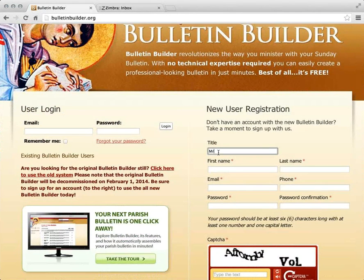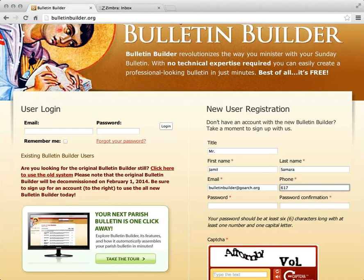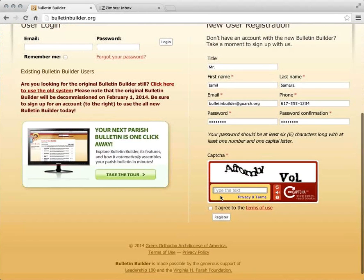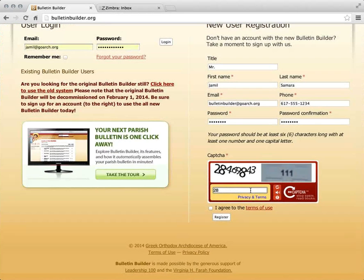I'm going to get started by registering for an account. It's a simple form — all of the things that you'd expect to see. Below is what's called CAPTCHA, which many of you have seen already. Sometimes they're easy to read, sometimes a little more difficult, but it's a way to prevent spammers from registering for accounts. I'm going to agree to the terms of use, check off the box, and click register.